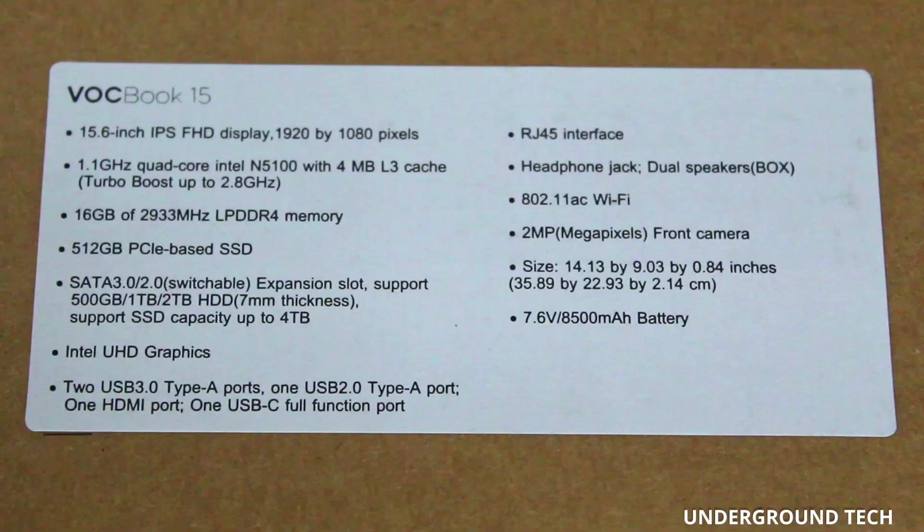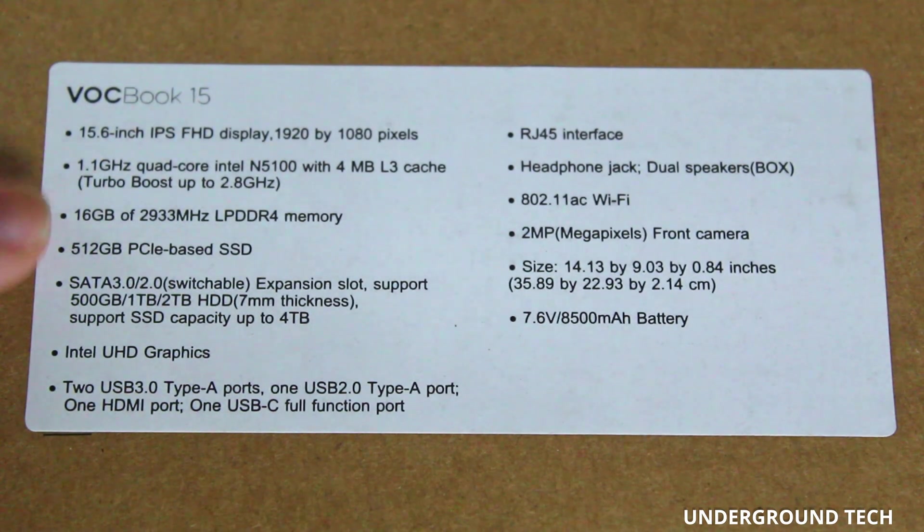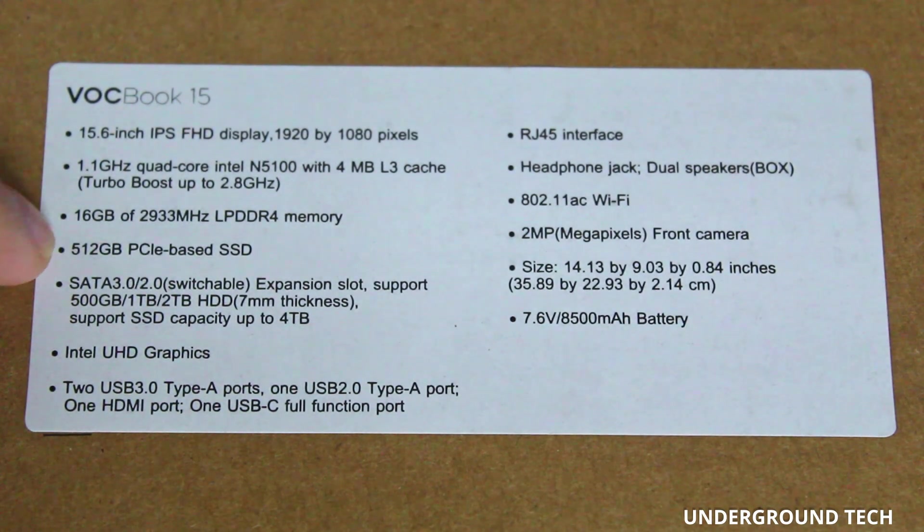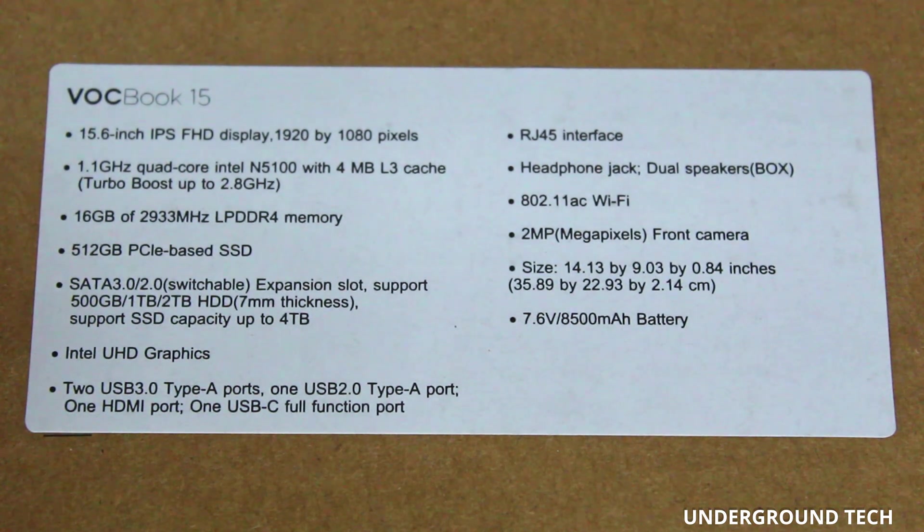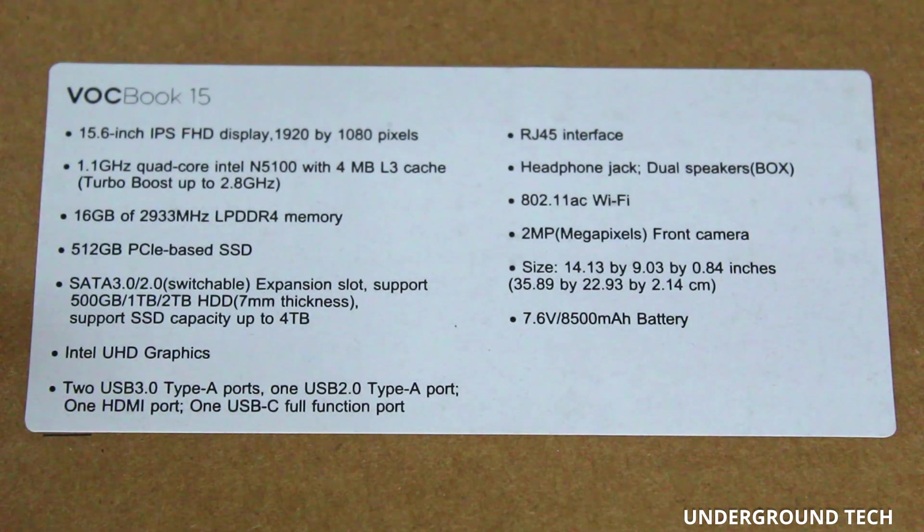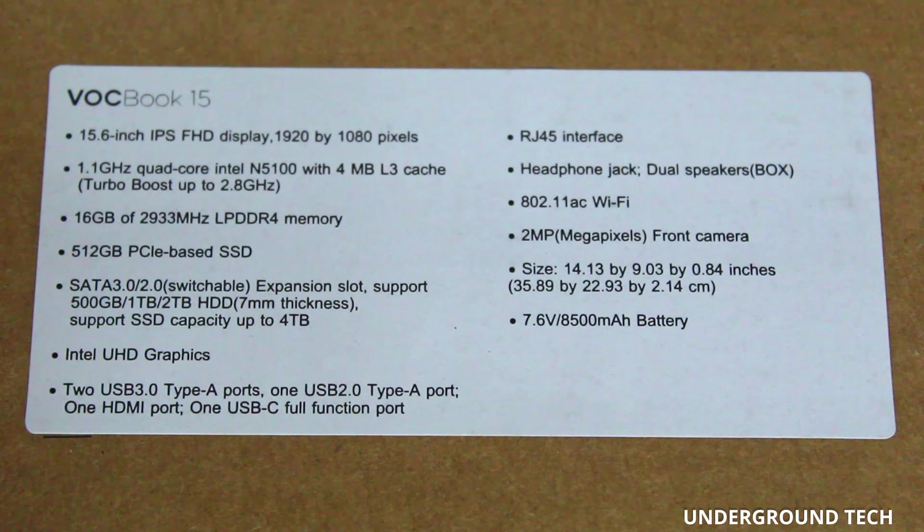Now on the back you've got all your specs here. One of the most interesting things is that it has 16GB of DDR4 RAM. That's actually quite a bit and I wonder if that's going to be an overkill for a laptop of this caliber.